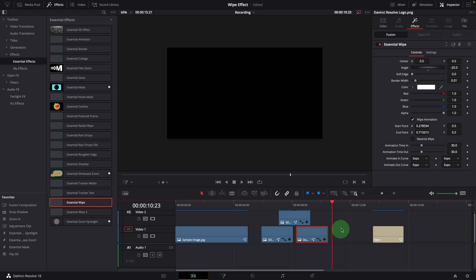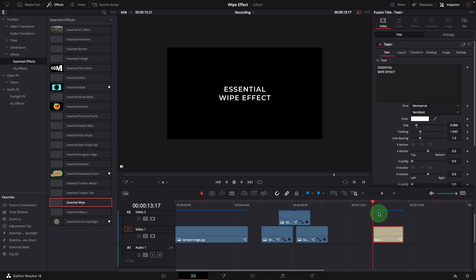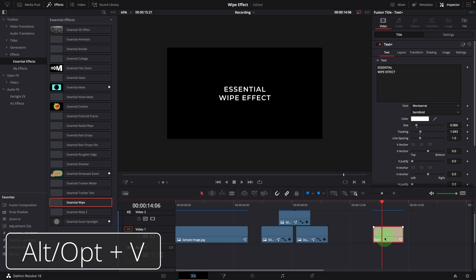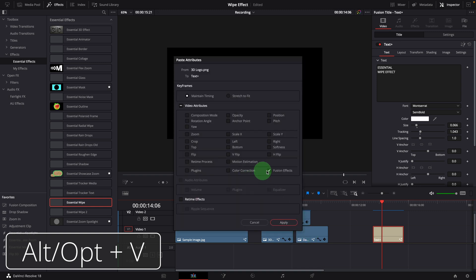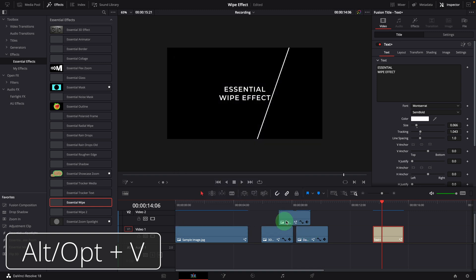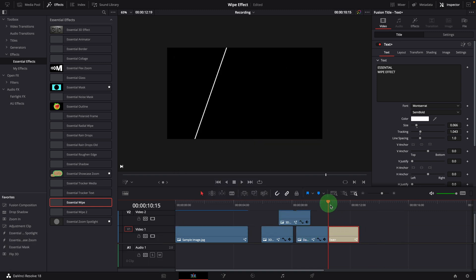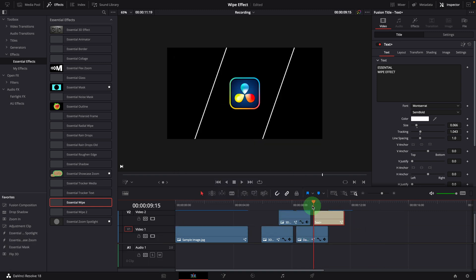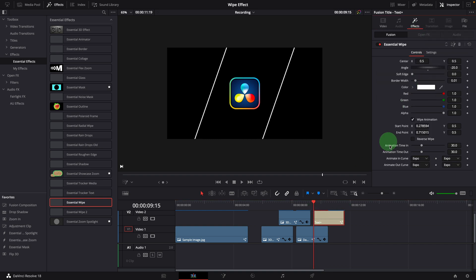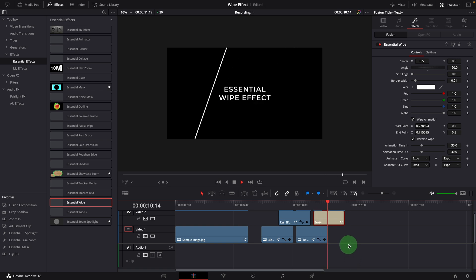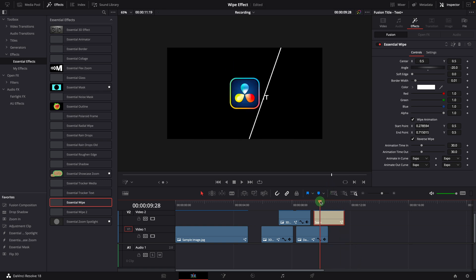If needed, we can add more clips and repeat the steps to continue this wipe effect. For example, adding a title clip. Press Alt-V to paste the fusion effect. Align the clip. Reverse the wipe. The title is now added as part of the wiping animation series.